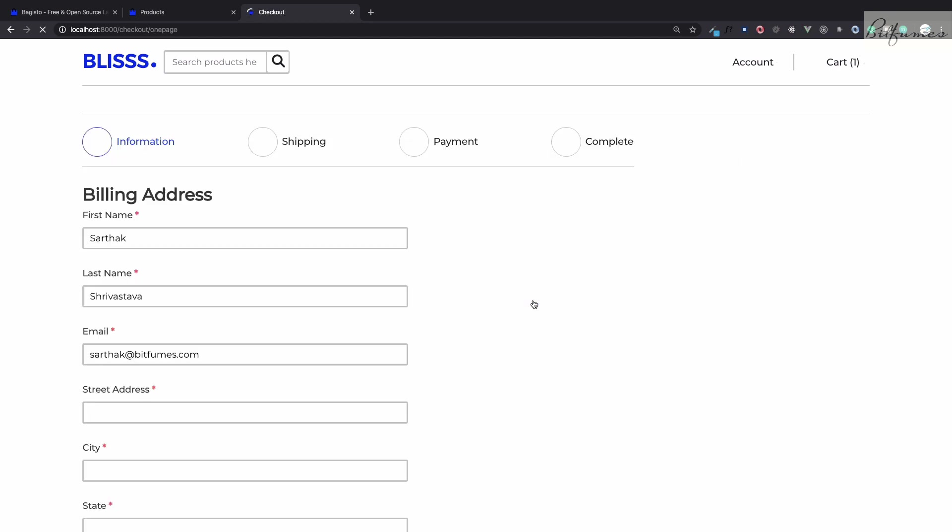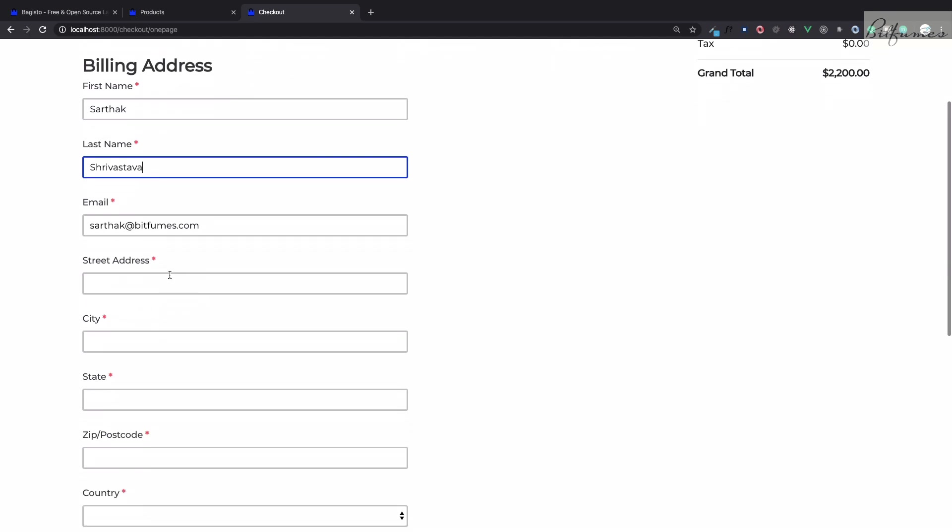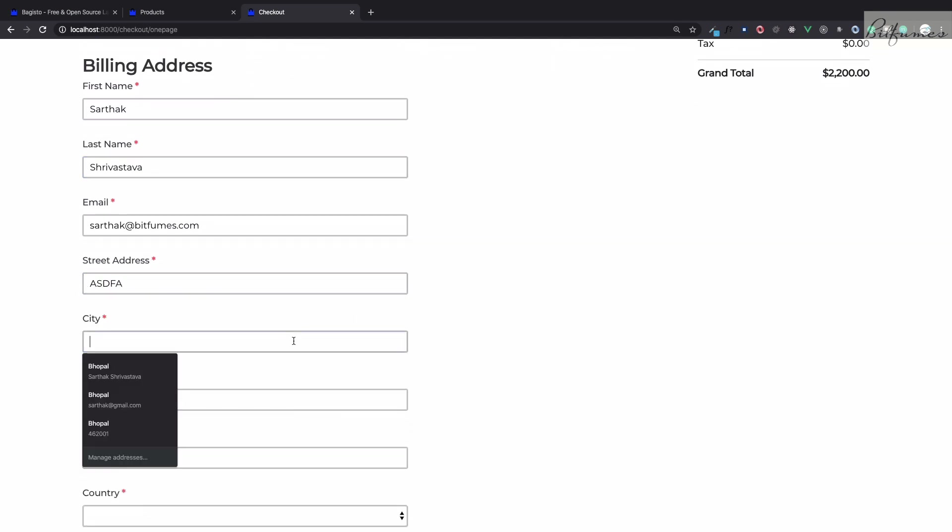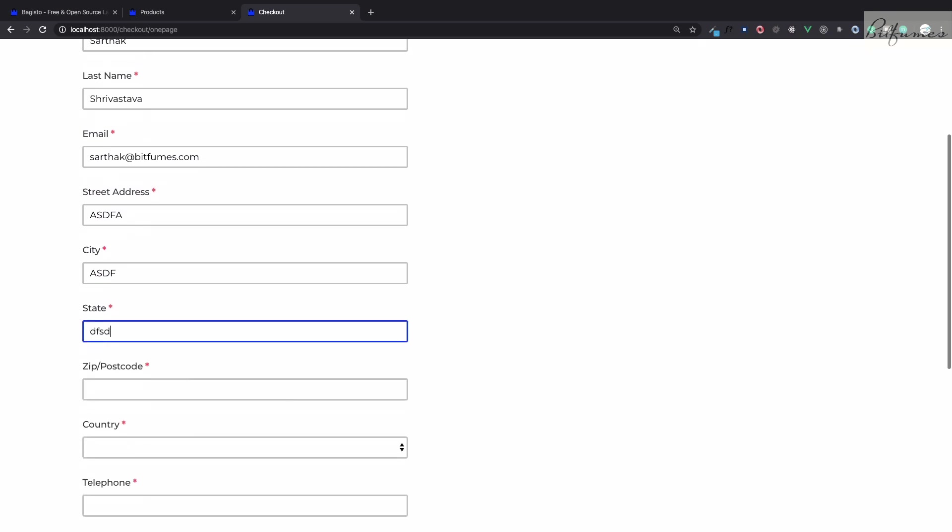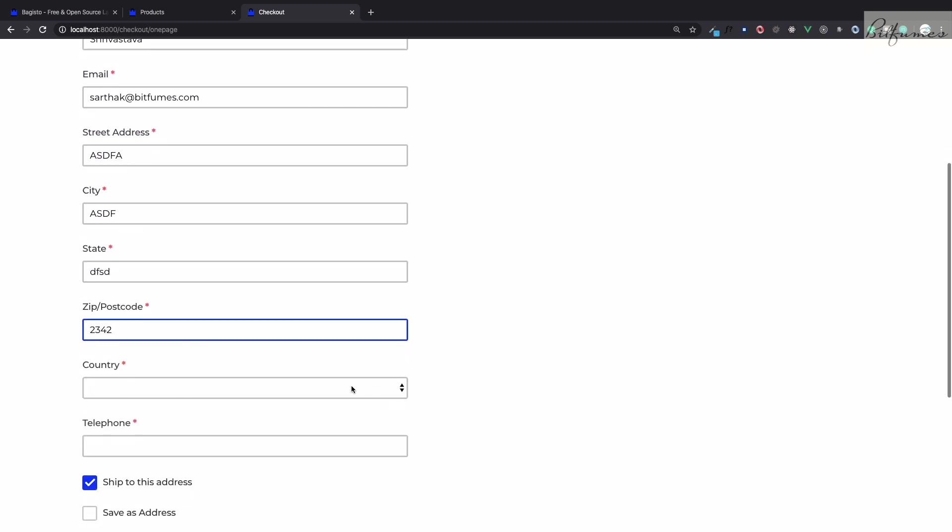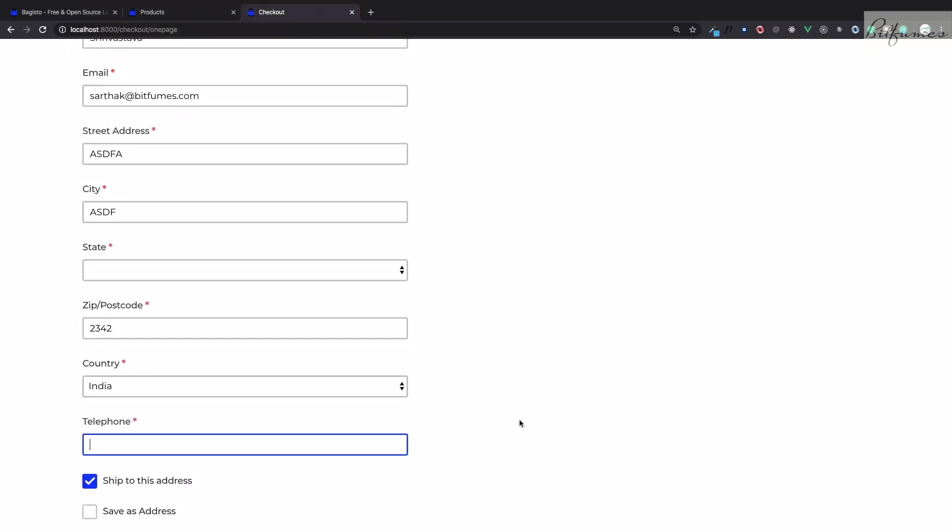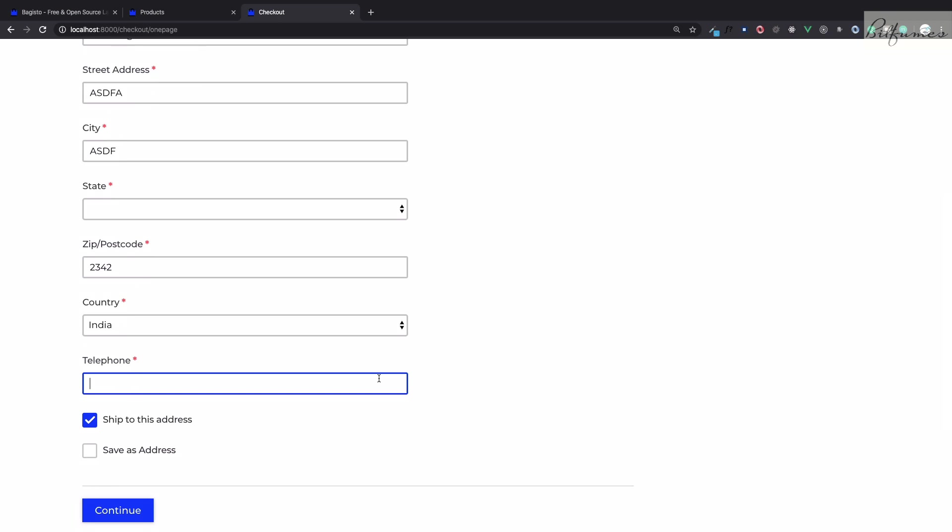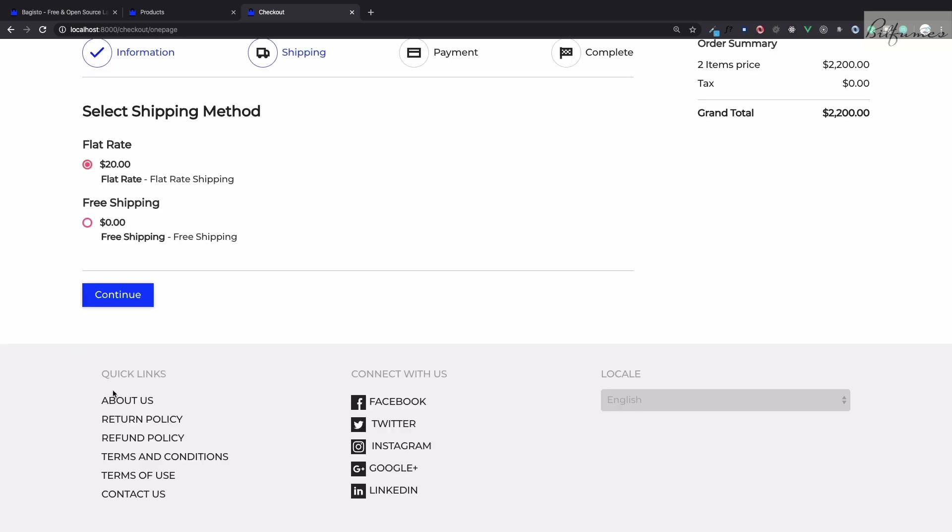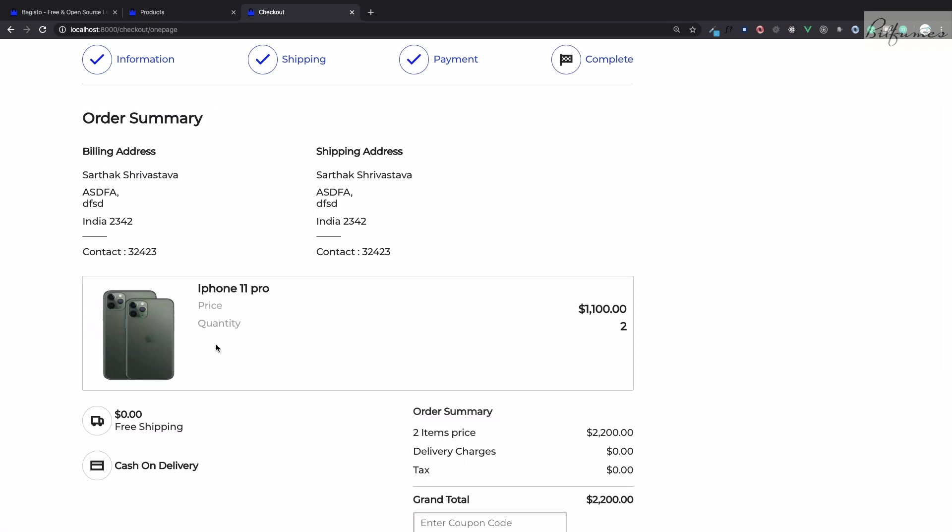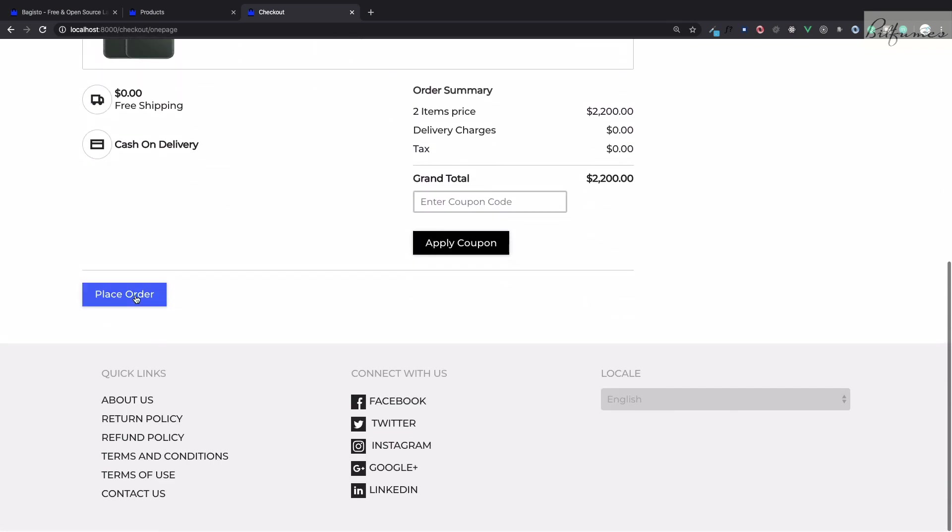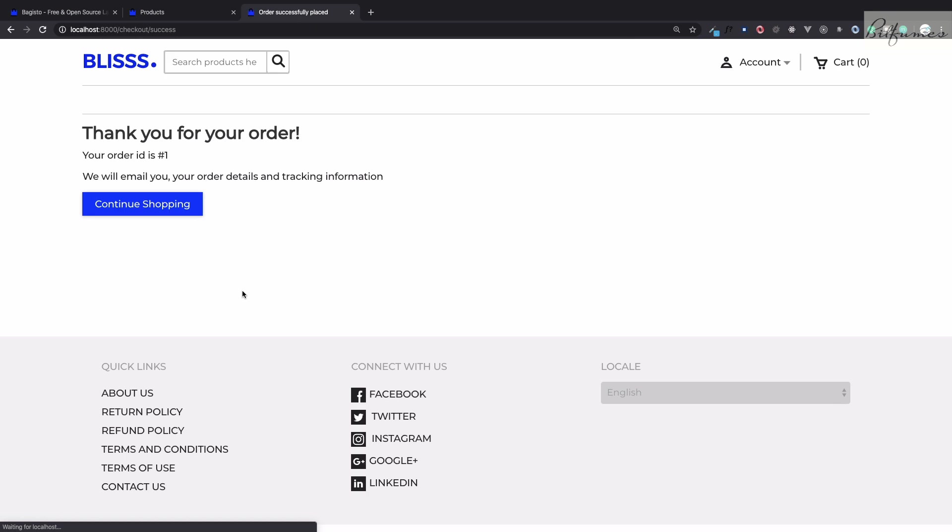We have some of the fields already filled and let's give details for the address. Comes India and this, save this address on my account so continue and free shipping, let's continue once more. Cash on delivery continue and everything looks good. Place order, once we click on place order, order is placed.